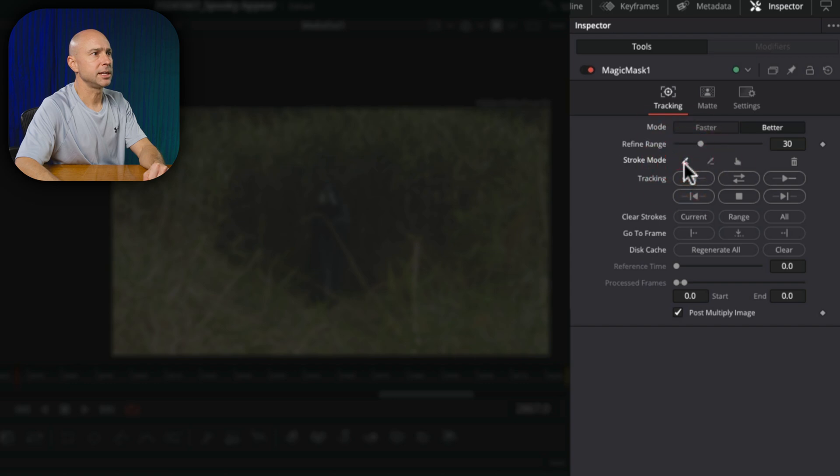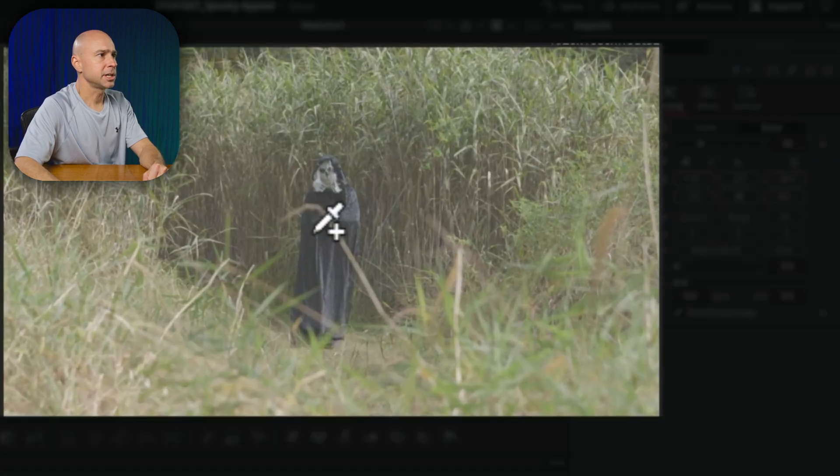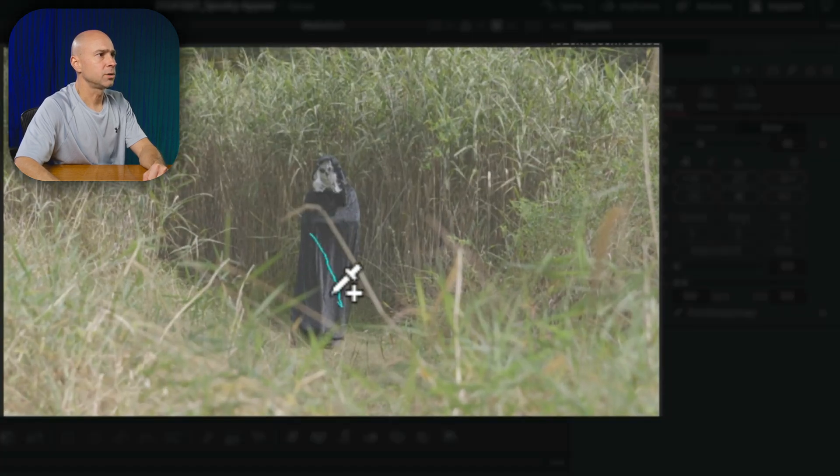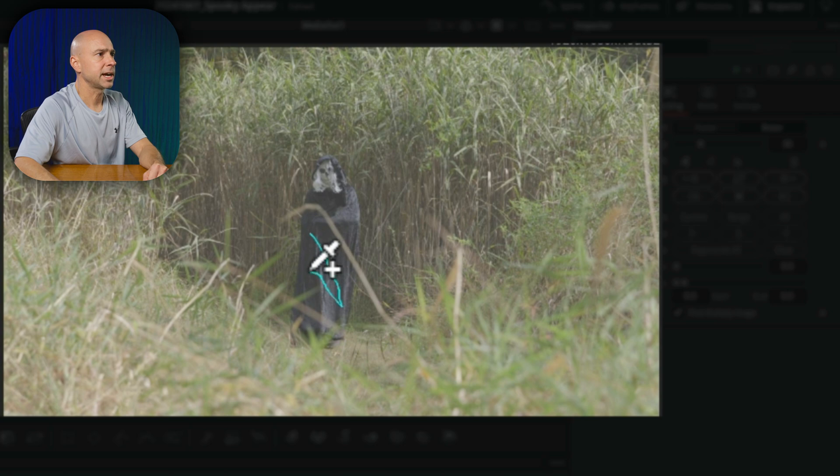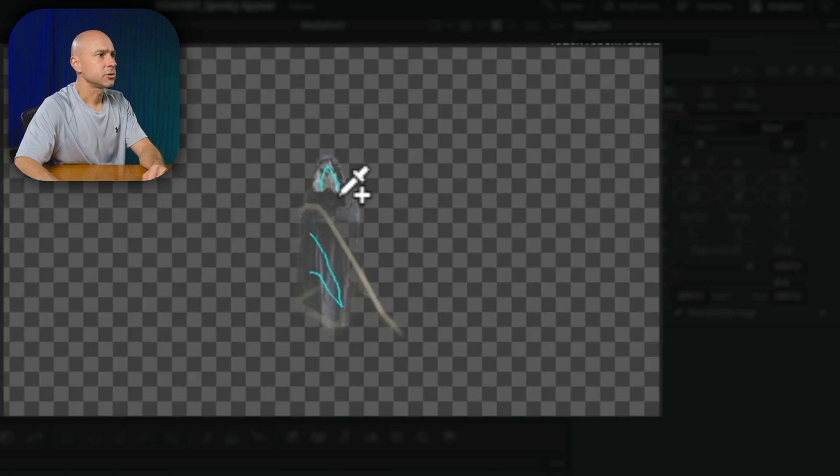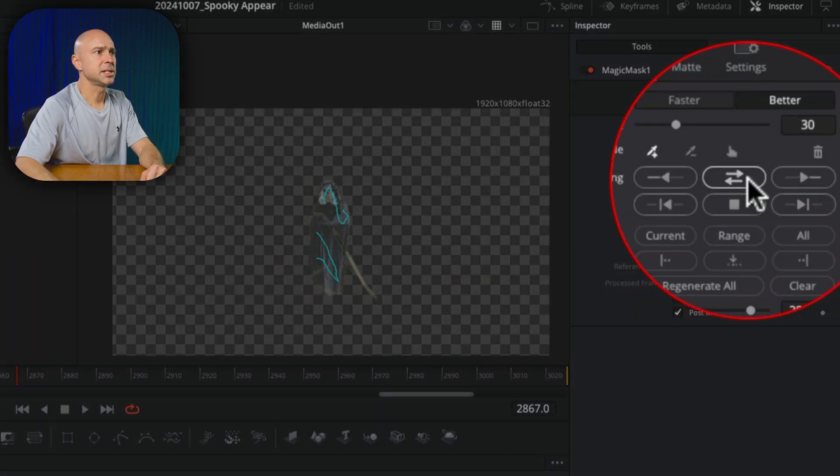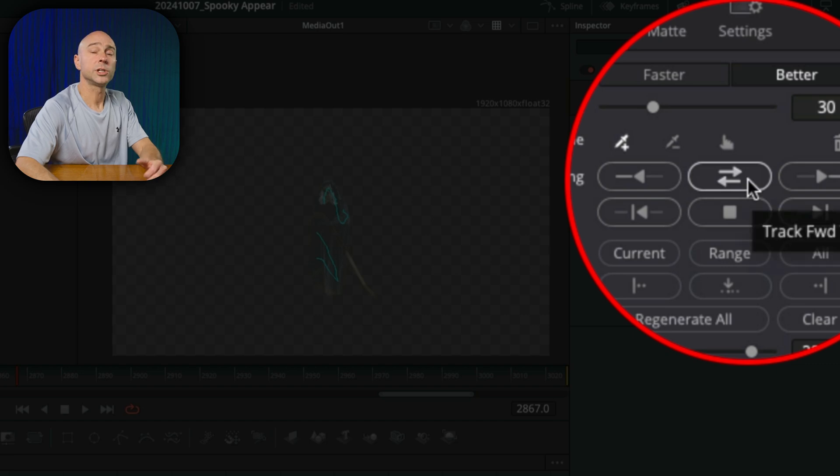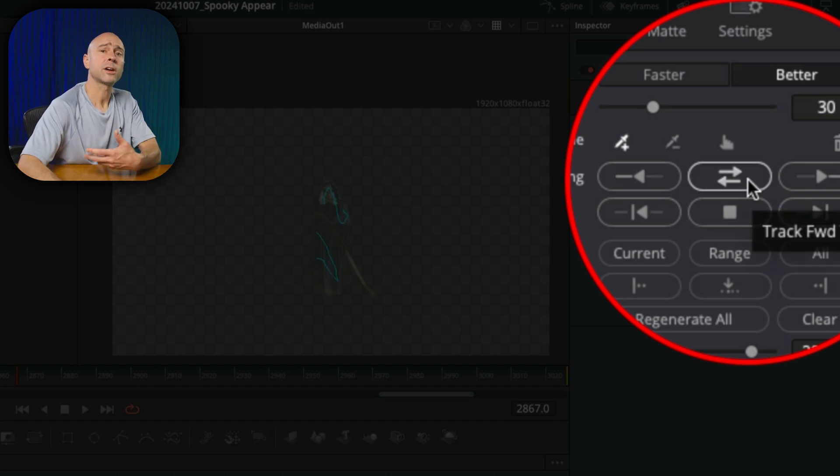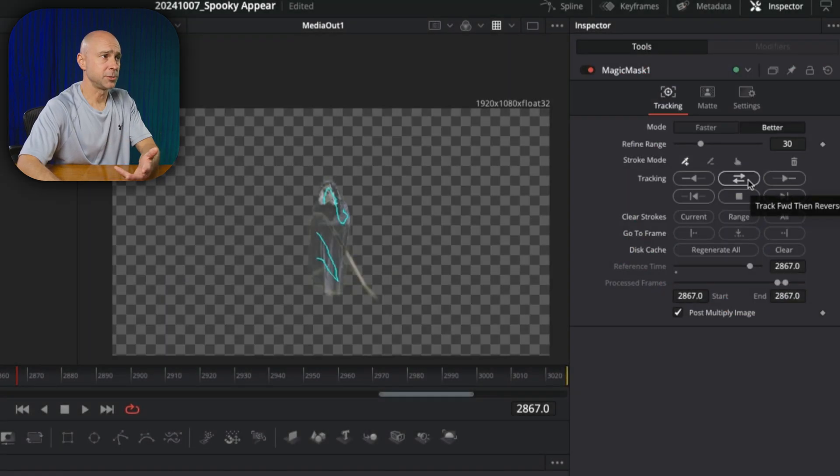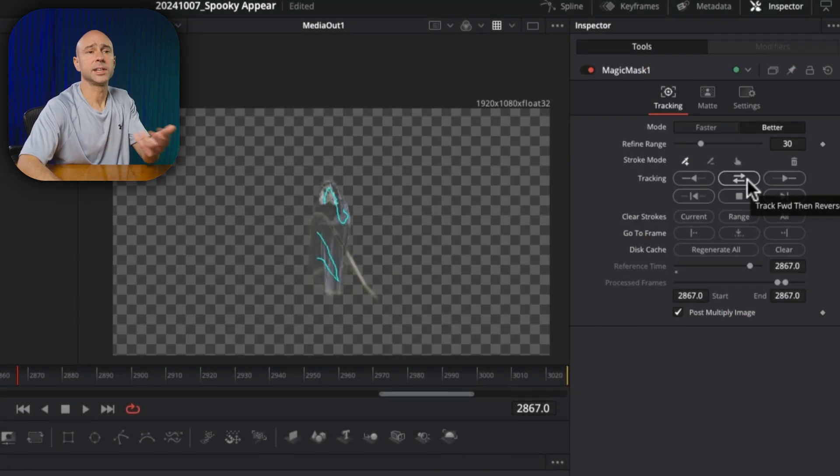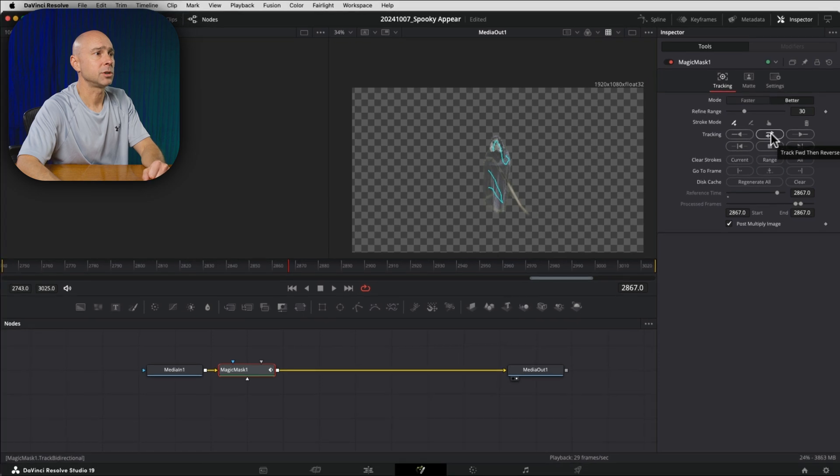And now I'm just going to select or draw over top of my character here, drag over top, try and isolate him the best that I can. And then I'm going to hit this button right here, which is going to track forward and backward our subject here throughout the entire frame. So I'm going to go ahead and click that.